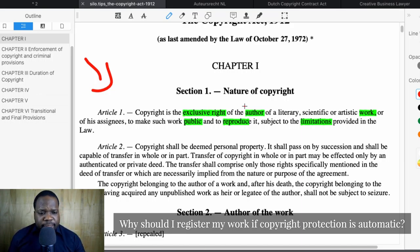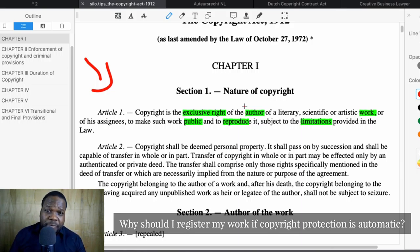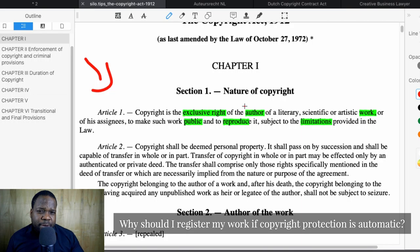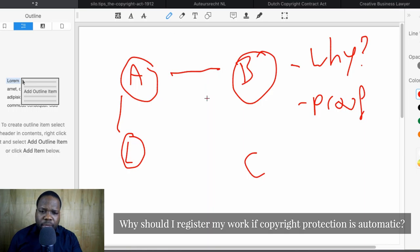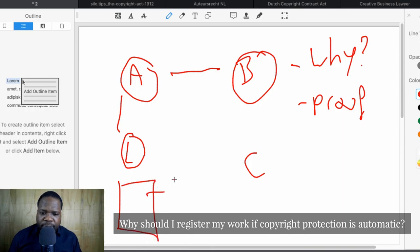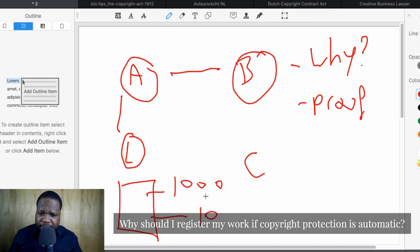If someone copied your exact blog post and claims it's theirs, you can show the dates — that's a way of showing proof. There are many creative ways to show proof. But the safest way is just to register. You don't need someone to register for you. In the Netherlands, you can go to the intellectual property office website, register your work yourself, and that's it. It doesn't have to cost a lot. The thing is, after registering, most people don't know what to do with the registration.